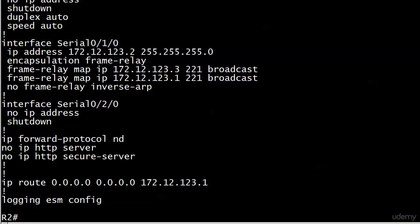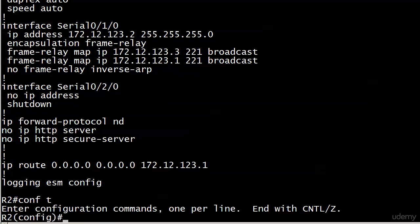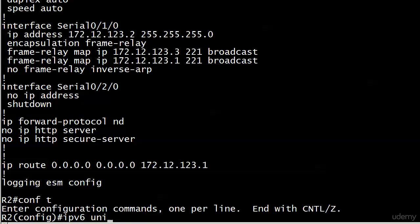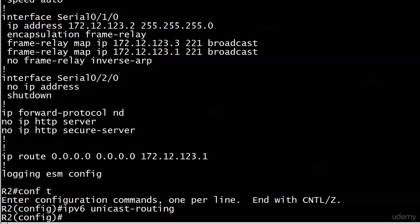Let me show you this command, which I would be astonished if it didn't come up somehow on your exam. It's IPv6 unicast routing. This enables routing, version 6 routing, on the router as a whole really.